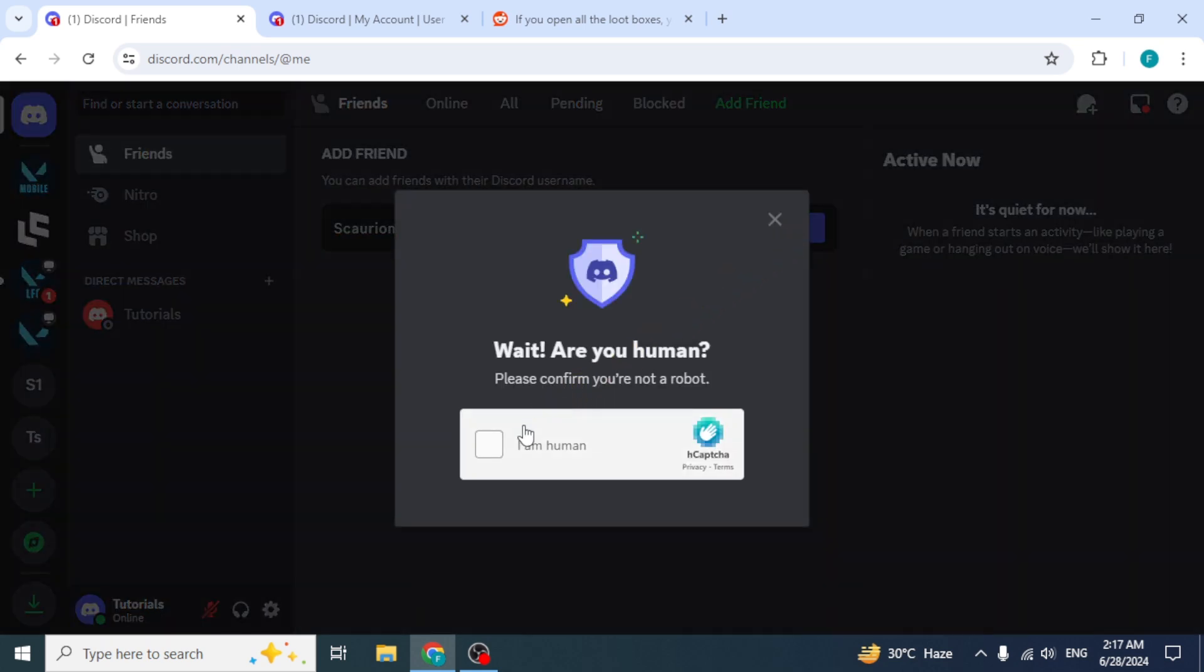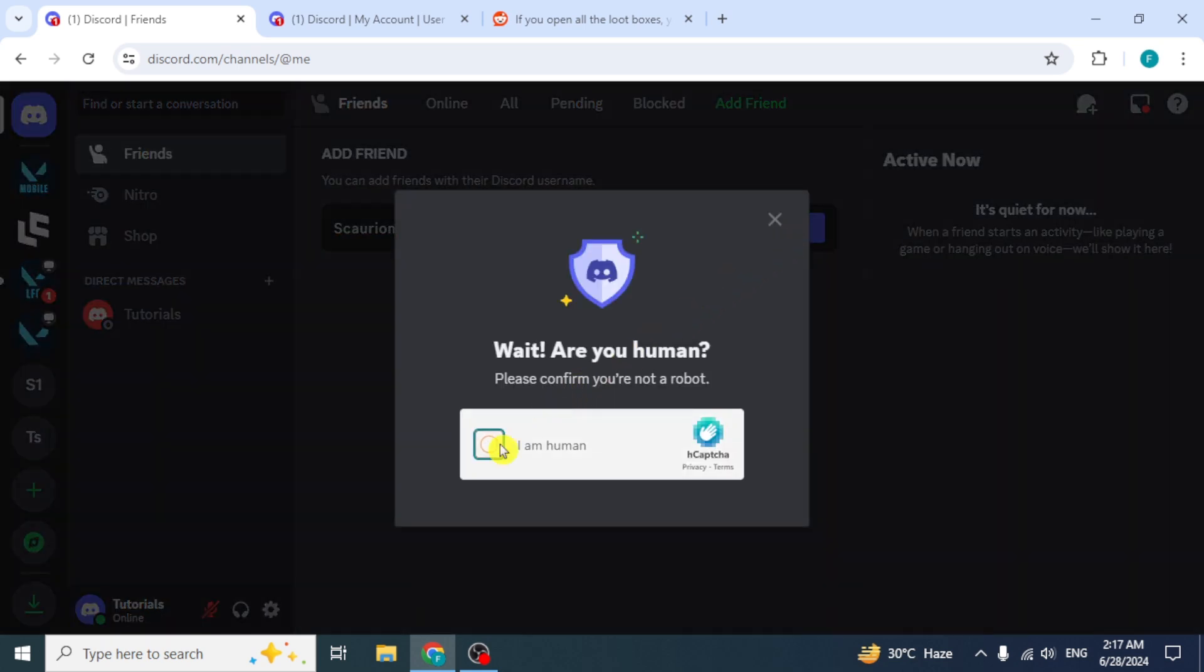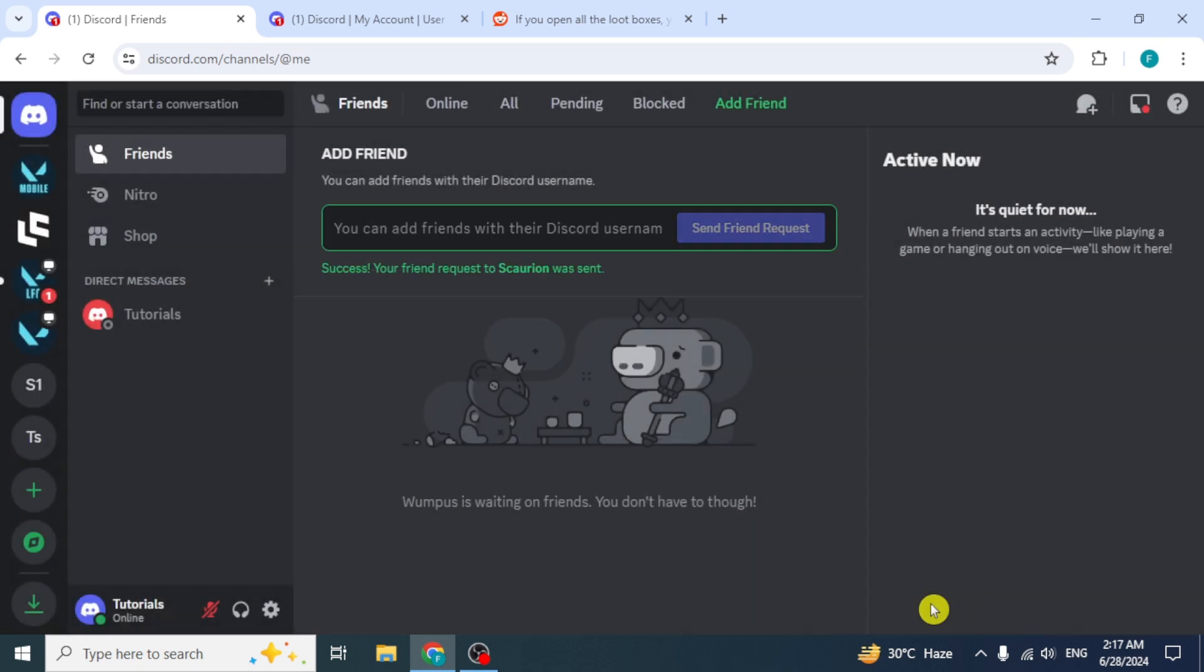Verify that you are a human by going through the CAPTCHA. Your Friend Request has been submitted. Once your friend adds you back, you will be able to enter the event and claim the badge.